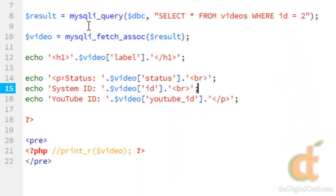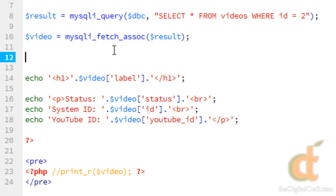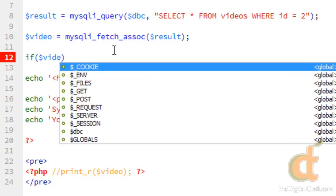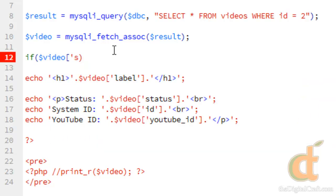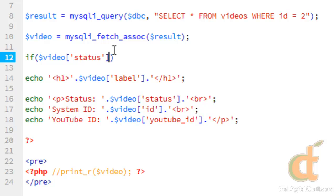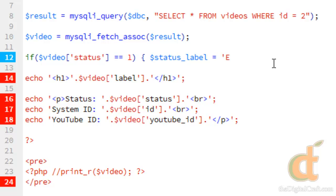And we'll do something here to make our status a little more attractive. I'm going to create an if statement. If video status is equal to one. Remember to have two equals sign there. And we're going to make a variable. We'll call this status_label equals enabled.